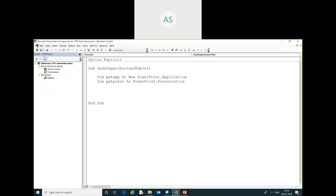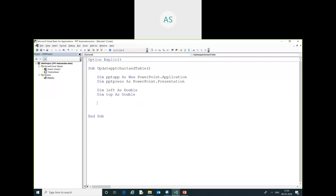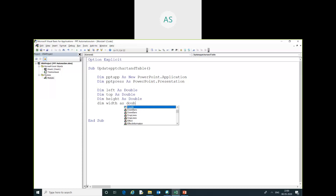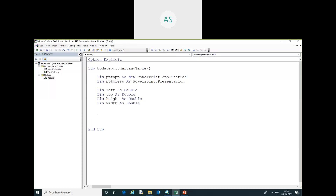Here I have to declare the required variables for the chart position: Dim left As Double, Dim top As Double, Dim height As Double, Dim width As Double. We also need loop variables: Dim r As Integer, Dim c As Integer. Now after declaring the variables I am going to open our PPT presentation.